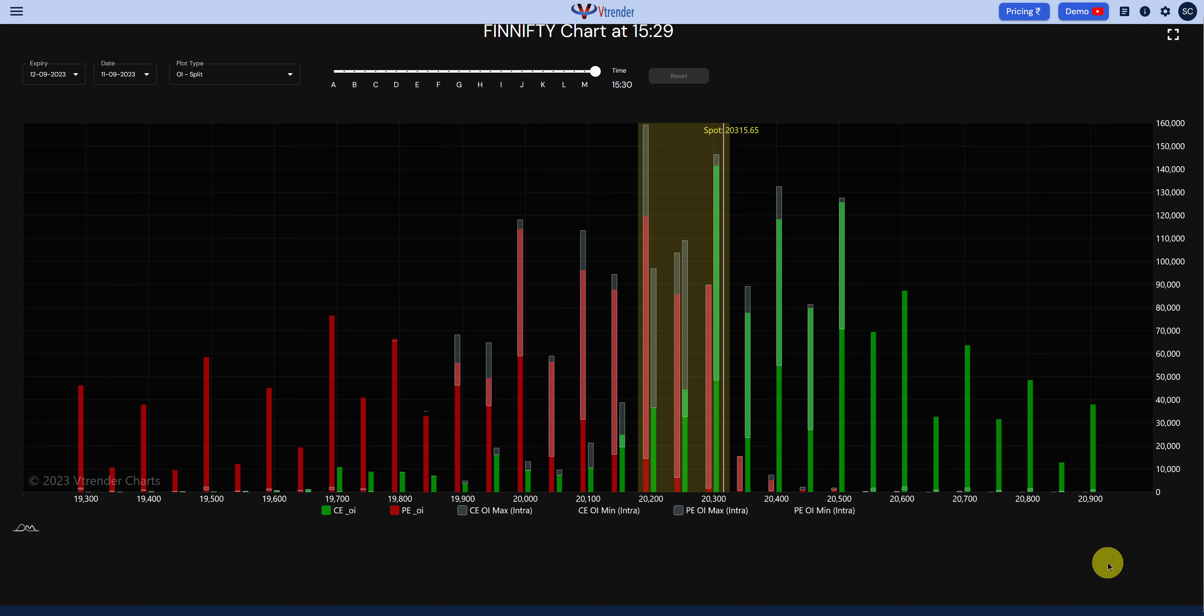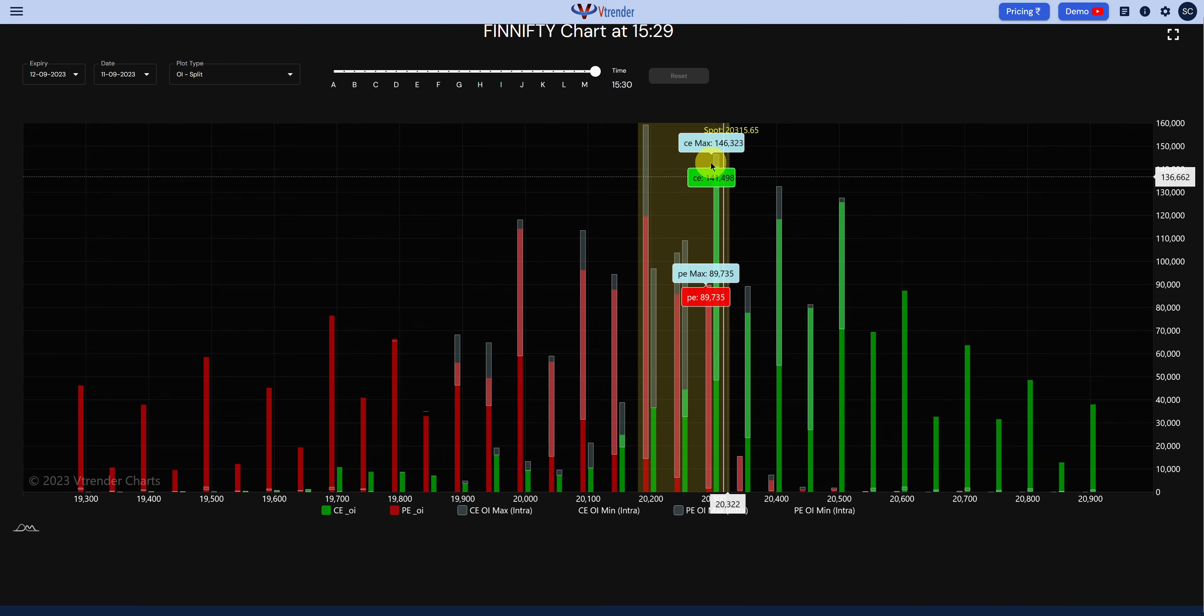Hi everyone, it's FinniFTY settlement tomorrow and let's have a quick look at how it is positioned for the settlement dated Tuesday the 12th of September. This is the open interest buildup at the end of Monday's close at 3:30.